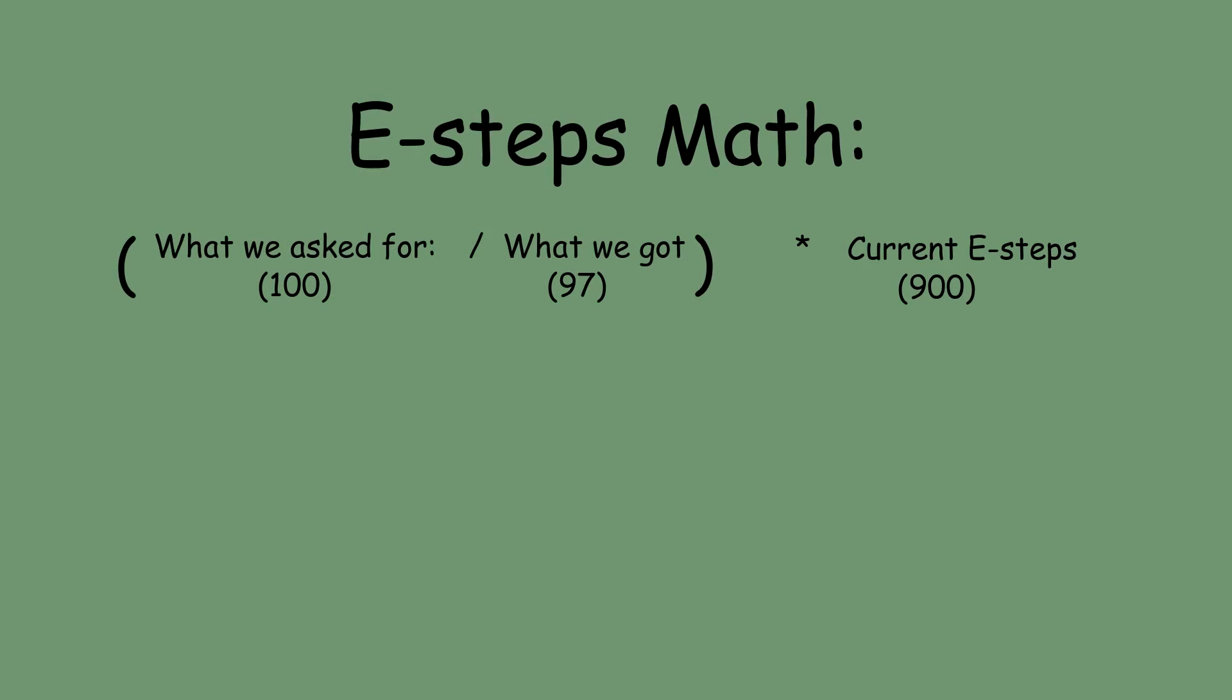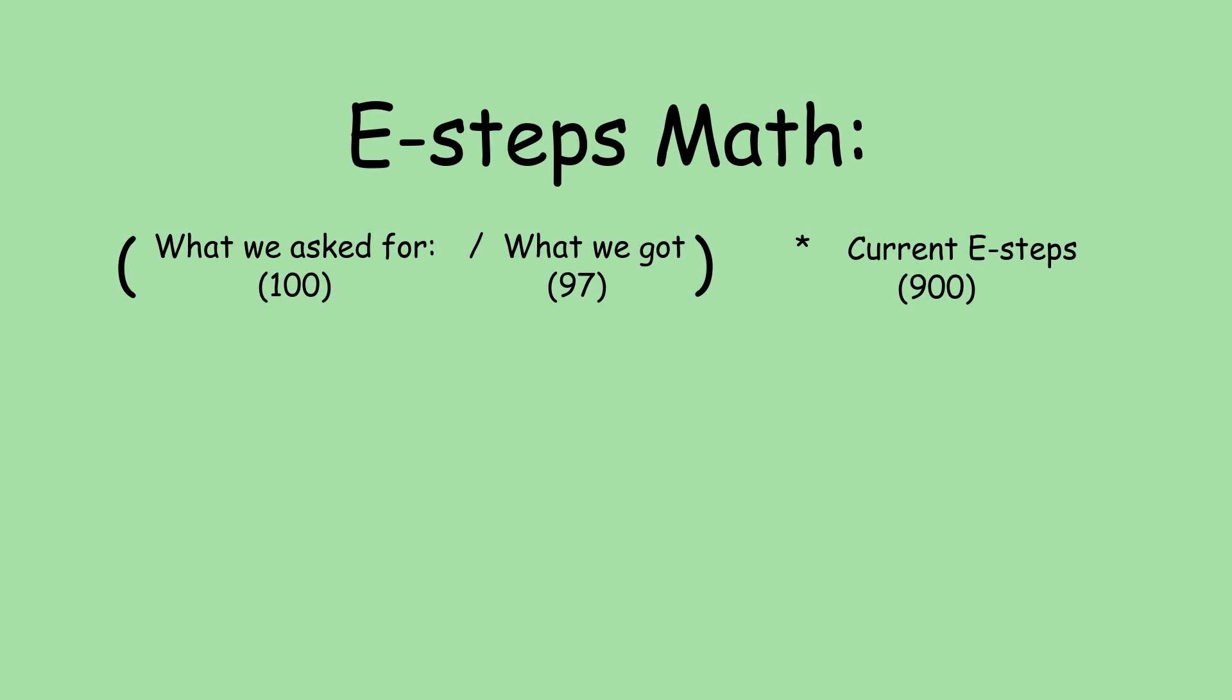Okay, now we've got those three values that we've been talking about, so what are we going to do with them? Well, I promised you some math, and here it is. We're going to do some E-steps math, and the equation that we're going to use is going to look just like this.